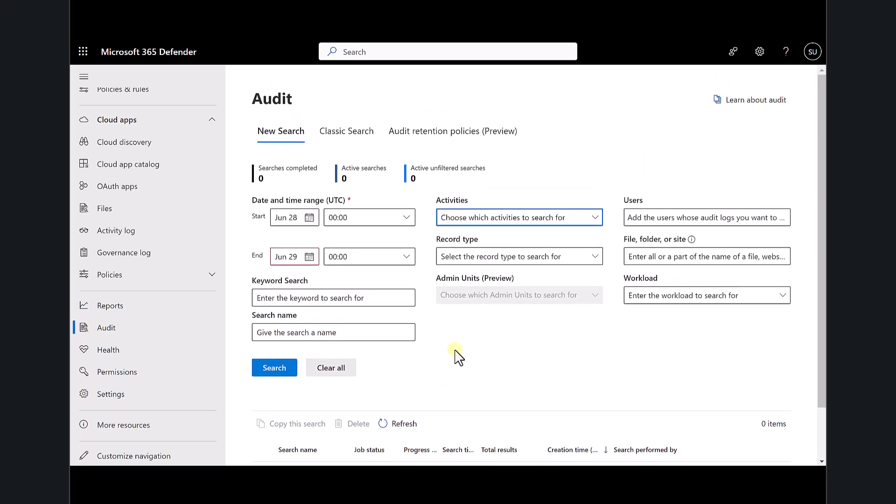Importantly, the unified audit logs are retained by default for 90 days, so you'll have 90 days worth of data to examine. If you have an E5 license, you typically get a longer span — around 365 days. So option one: make sure the unified audit logs are on. Option two: make sure you understand how to set up searches and use the audit logging capability.